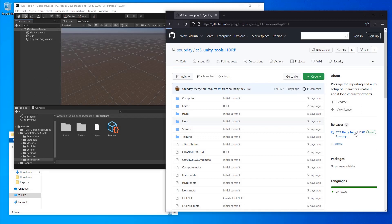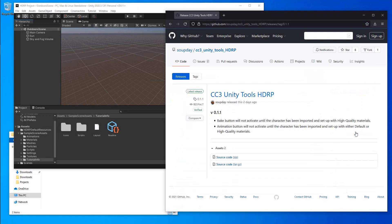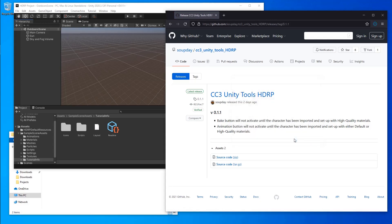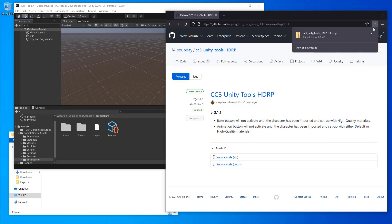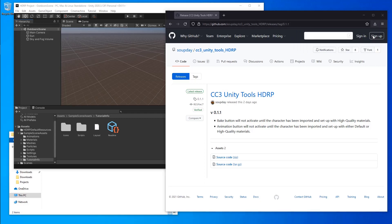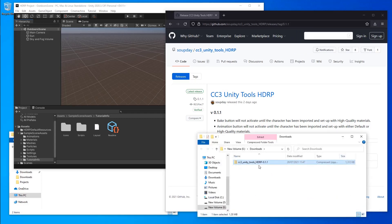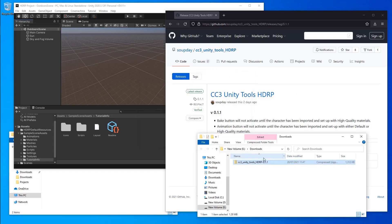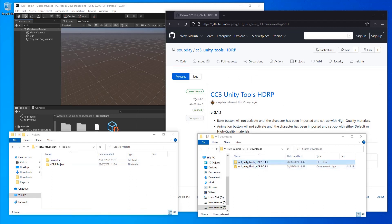First, download the latest release from GitHub. Extract the zip file to a directory. Copy the directory to a safe place.